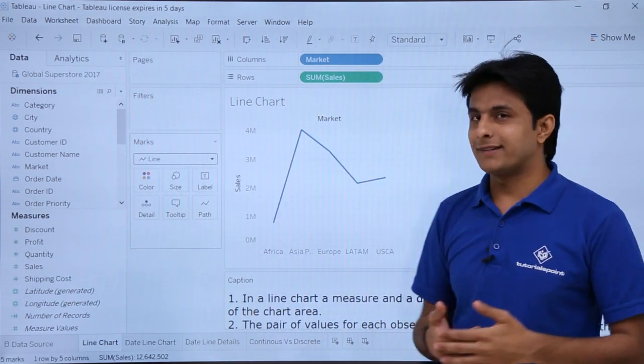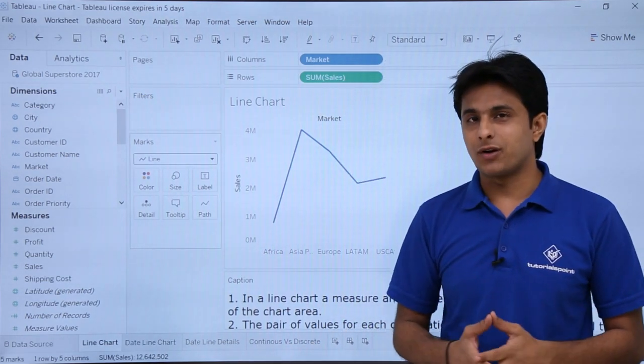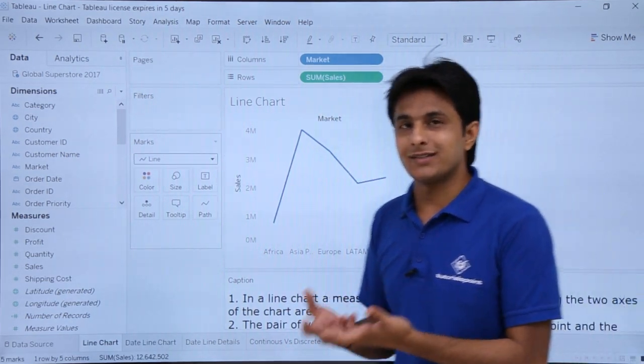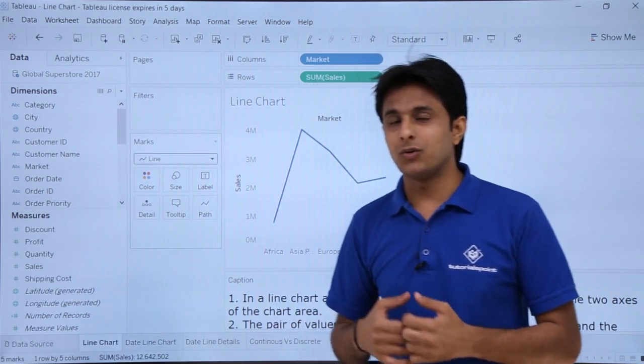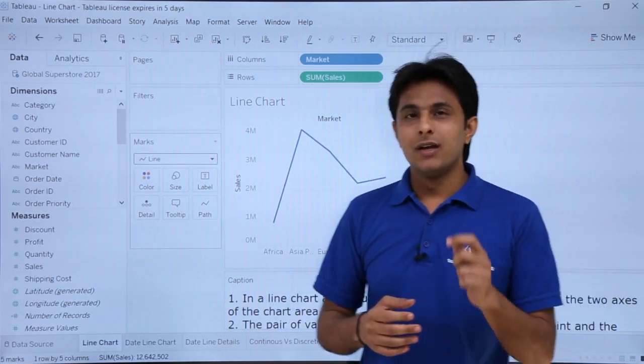If you observe, that's the line chart I've got. So if you want, you can customize and create your own line chart.